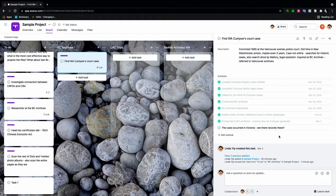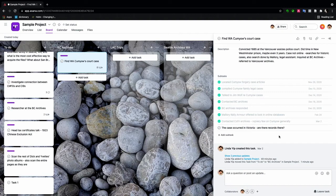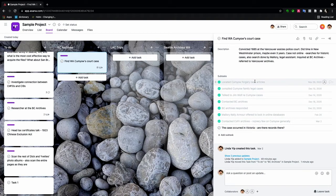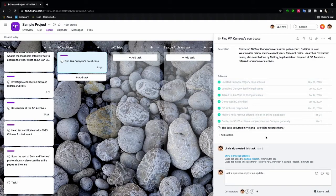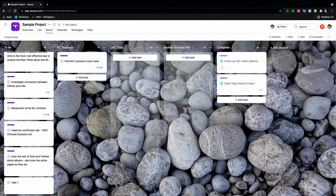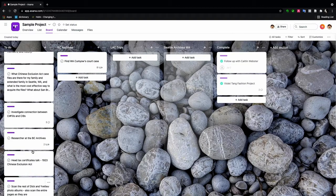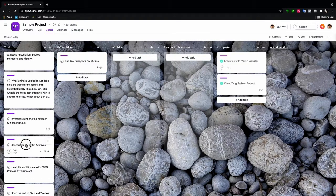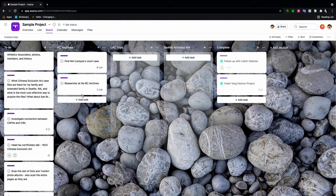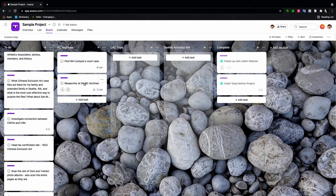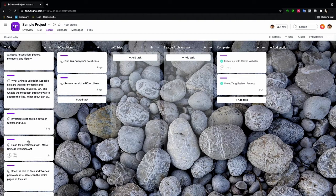And this is another reason that differentiates a project from a task. A task is just one of these things. Whereas a project and project management software is like a jigsaw puzzle. So there's the BC Archives. Where else? I'm also thinking about hiring a researcher at the BC Archives.